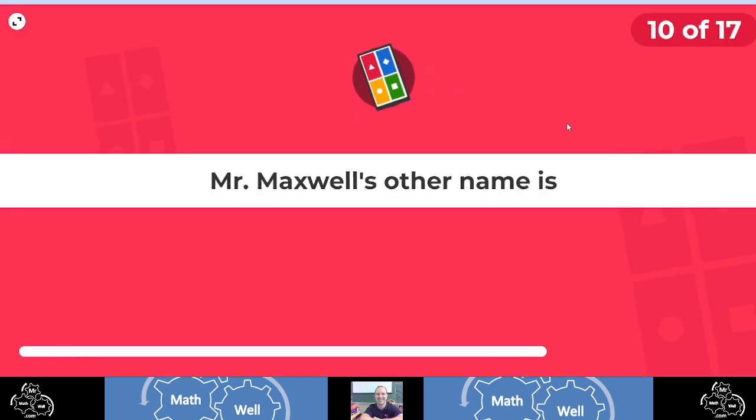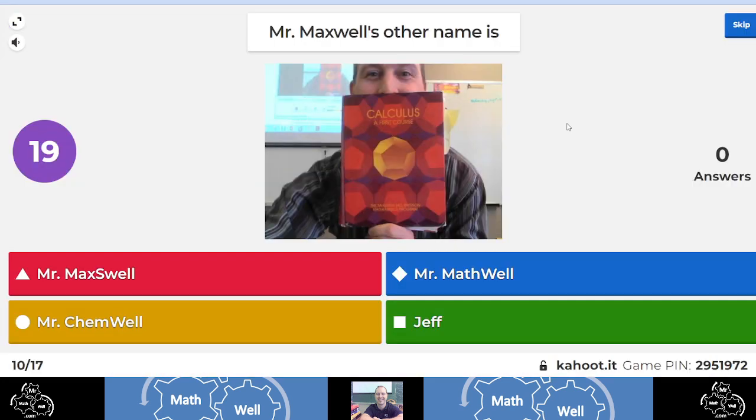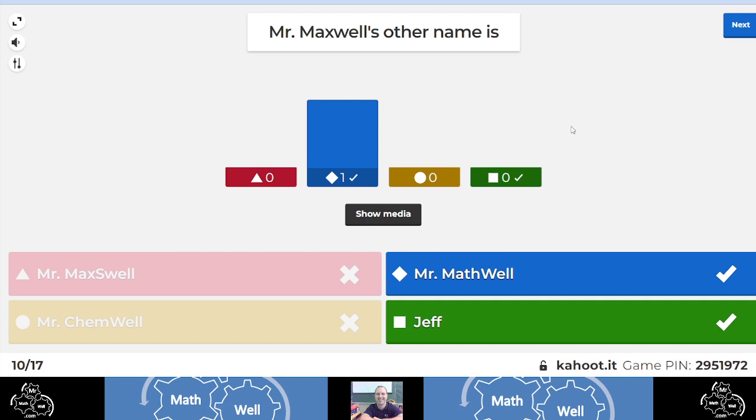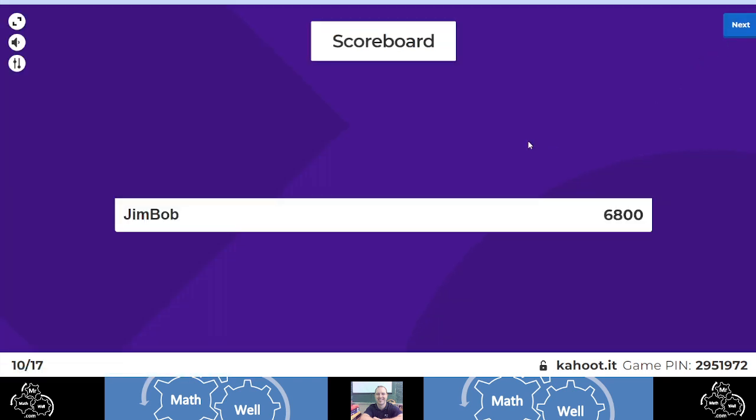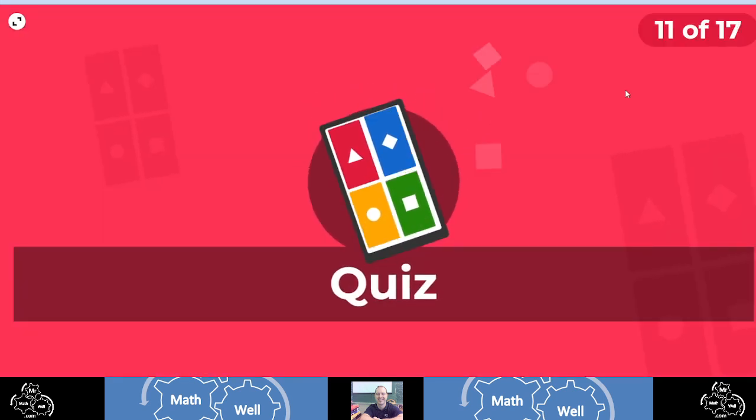All right, what's my other name? Mr. Maxwell, Mr. Mathwell, Mr. Kemwell, or Jeff? Well, if you said Mr. Mathwell or Jeff, you are correct. I might start another channel named Mr. Kemwell. I don't really know. Doesn't sound as good as Mathwell.